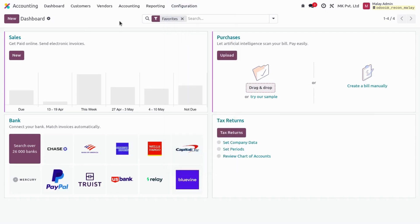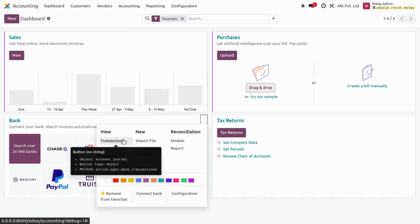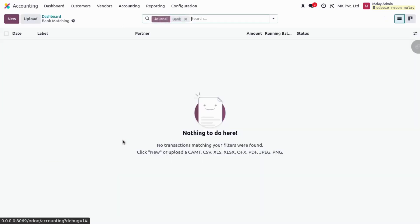I have already created a separate video for Add Bank Account in UDU 19 — you can click the 'i' button and check that video, or go to the description where I've put a link. Moving back to the reconciling view, let me go to the bank journal by clicking on Bank, then going to Transactions. This is the reconciling view — the list view of bank reconciliation.